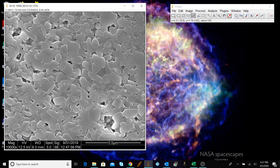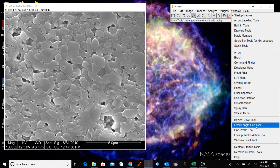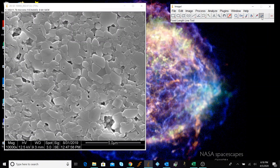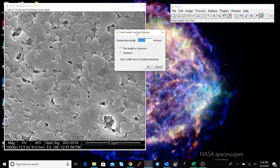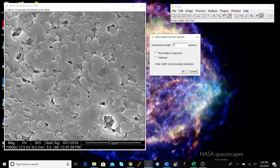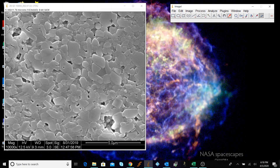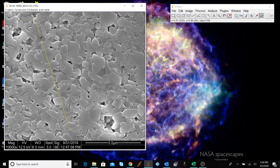Now we need to set a line of a certain length. To do that, we're going to use the Fixed Length Line tool. If it doesn't show up, click the double arrows and go down to Fixed Length Line. We know this scale bar is five microns, so if we right-click the tool, we can set a desired length — let's make this 10 microns. This will draw a line of exactly 10 microns based on the scale we set.